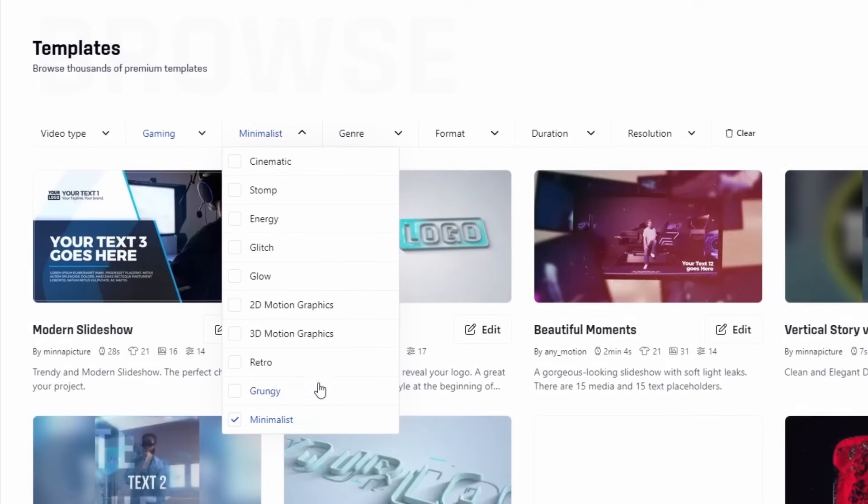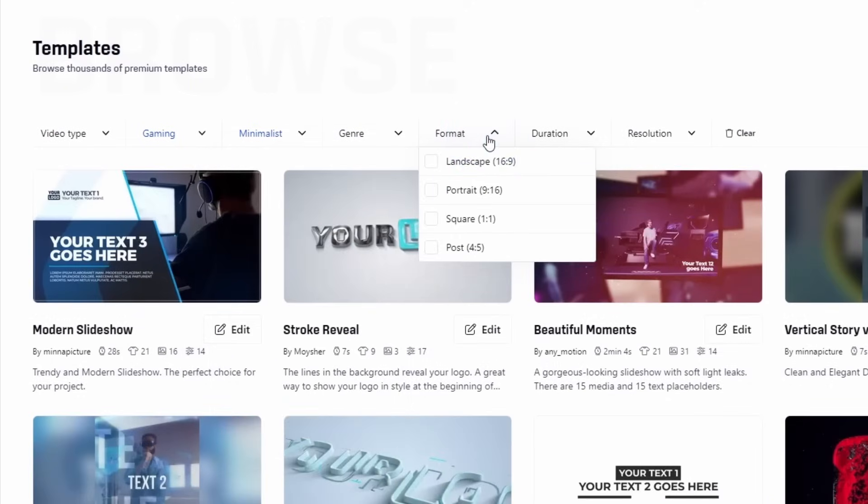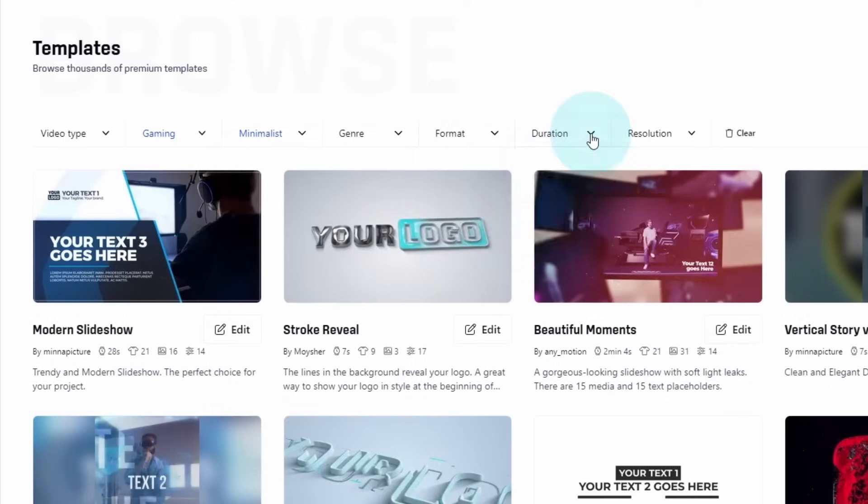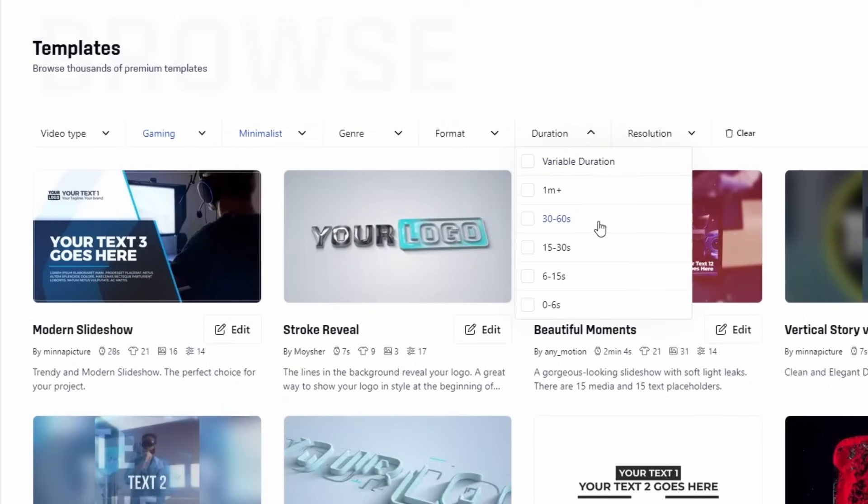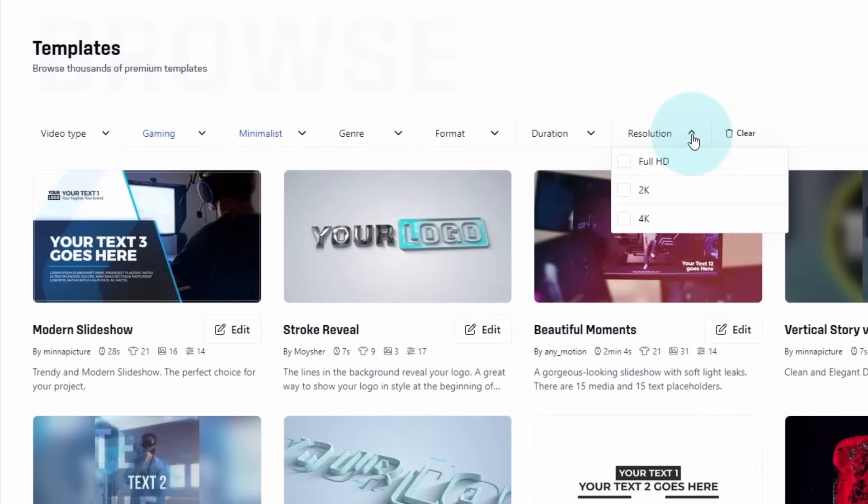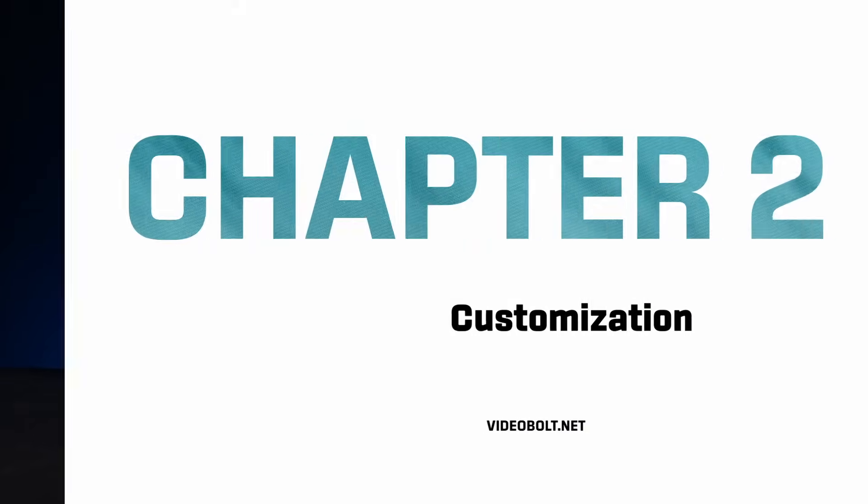Of course, you can also just go with technical filters, like format to fit the social media you're using, duration, and maximum export resolution. The maximum resolution depends on the template, with some going up to 4K Ultra HD. Let's go with sketch, which has a nice pencil sketch effect that will draw my logo.